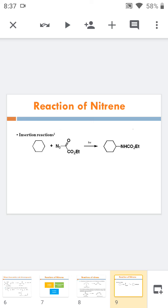I hope that you understood the structure of nitrene, the different methods for the generation of nitrene, and the reactions of nitrene. Thank you.